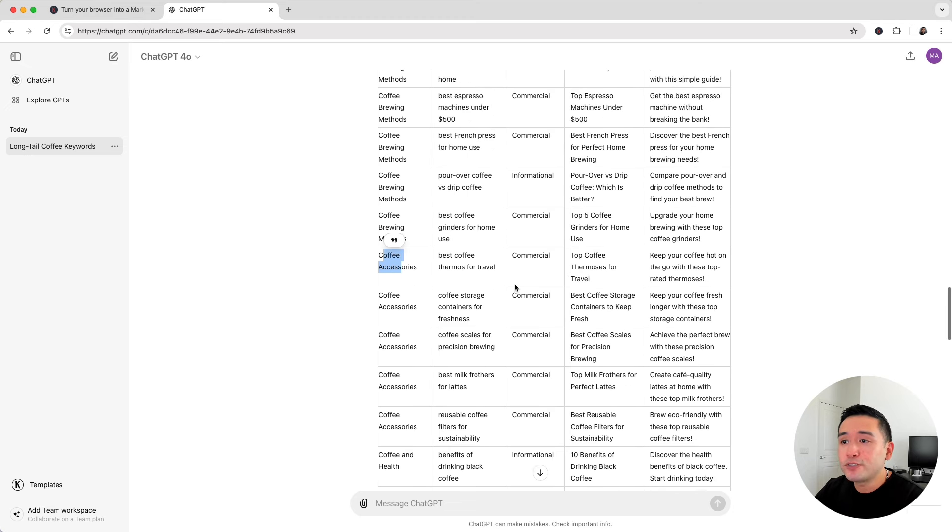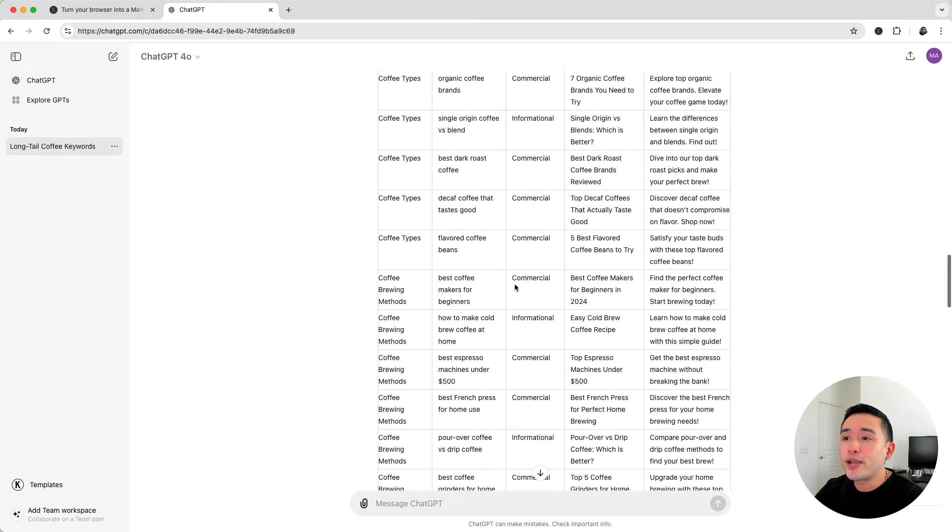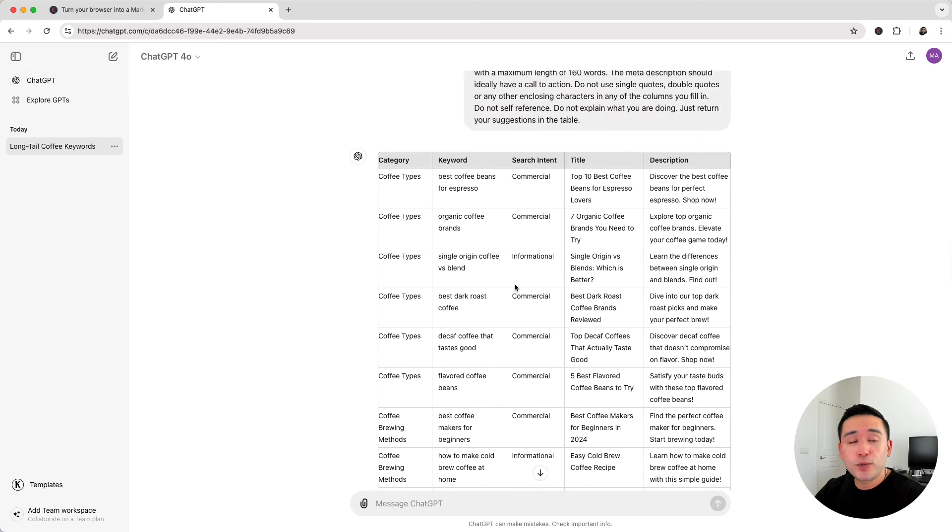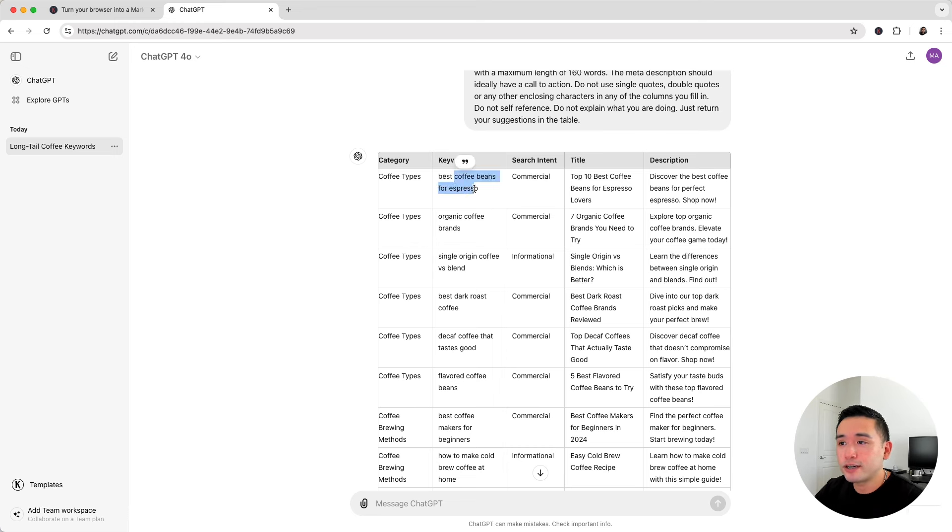So within a few seconds we have an entire blog content plan that we could start using immediately because we have the long tail keywords here, the search intent, and also the title and description.